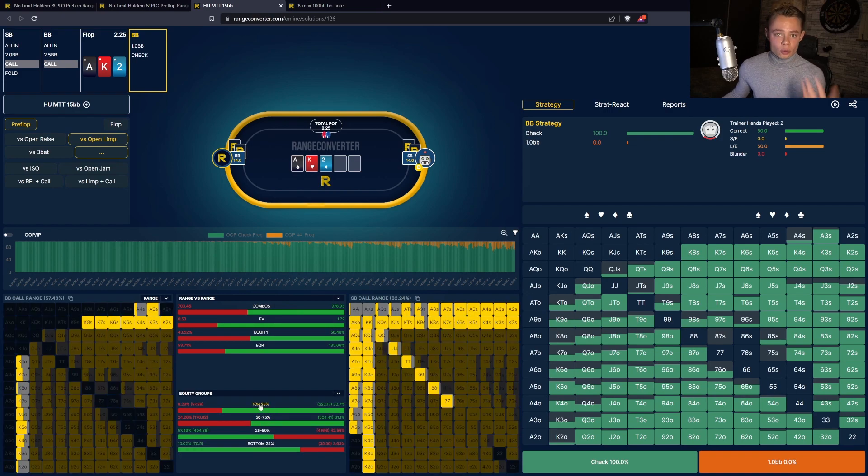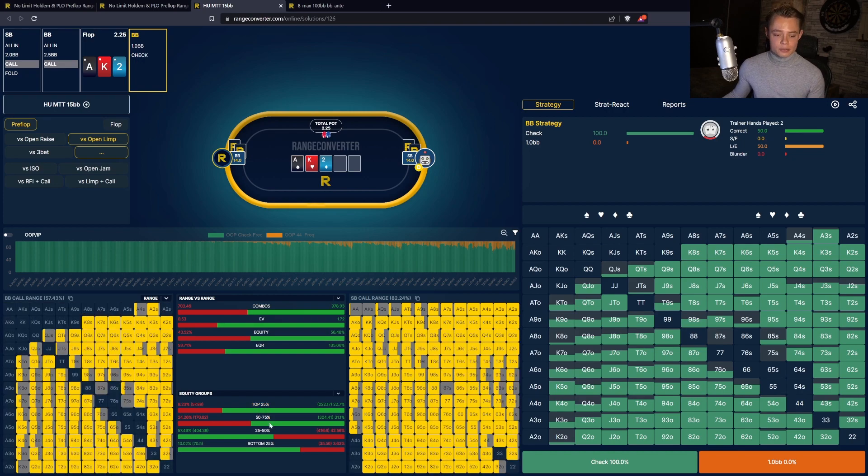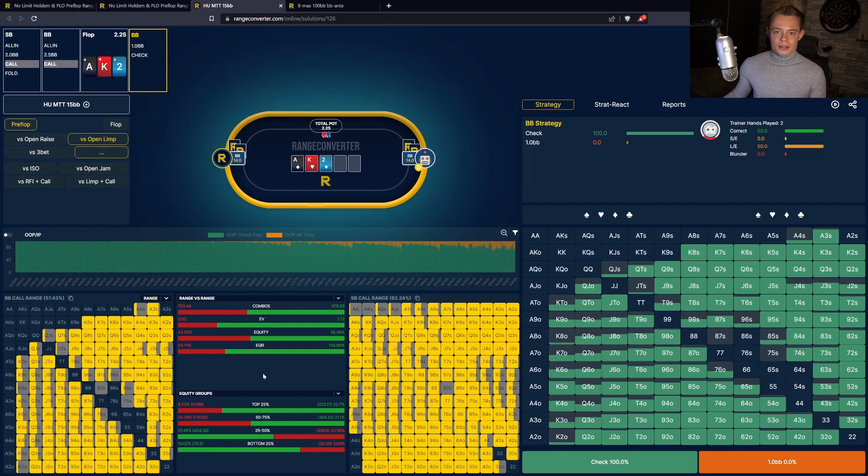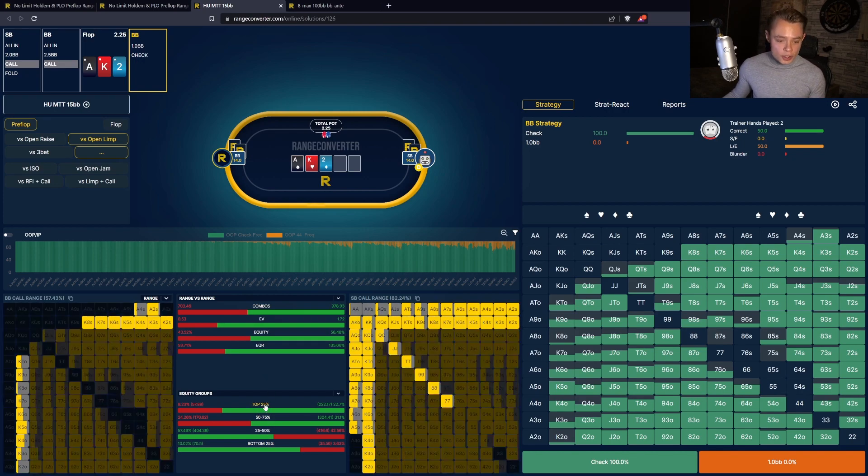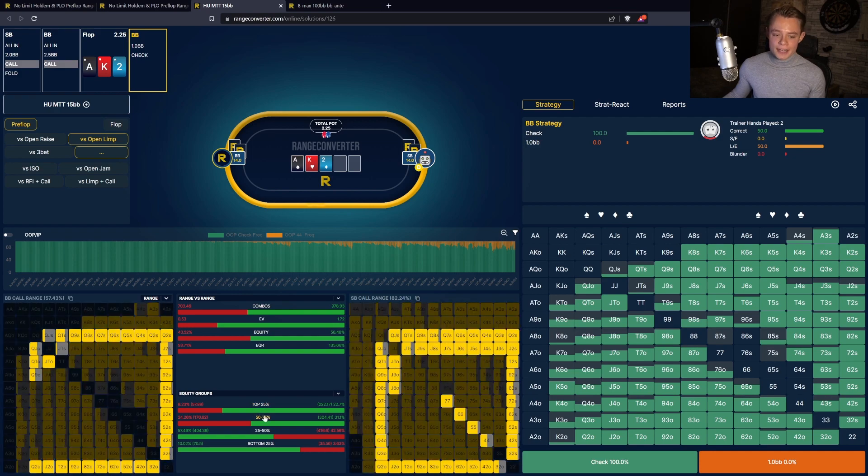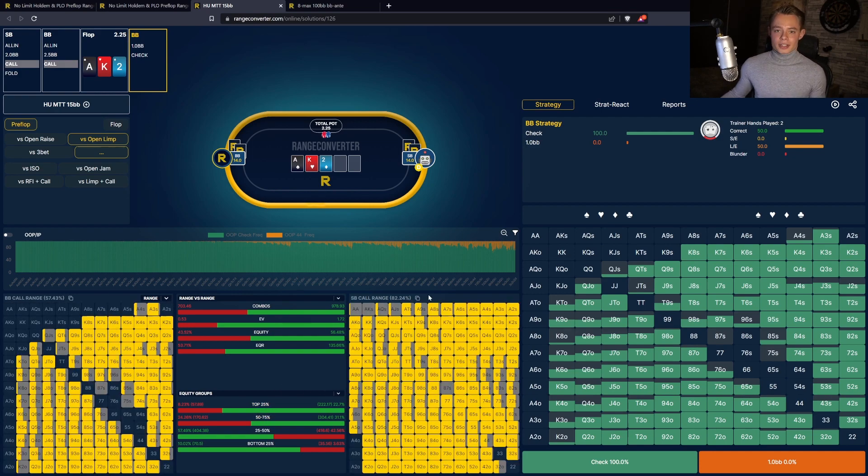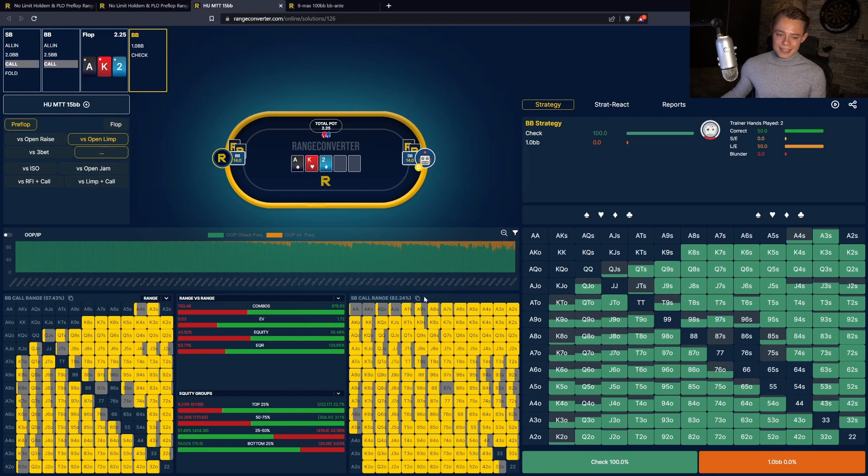What do we want to do with the top 25 percent of our hands? What do we want to do with the bottom 25 percent of our hands? As you can see, all these info panels are interactive and you can also hover over the combinations to see the exact weights. If you want to copy your range into a solver, you can easily do so by clicking here on the copy button.